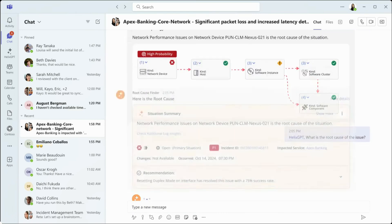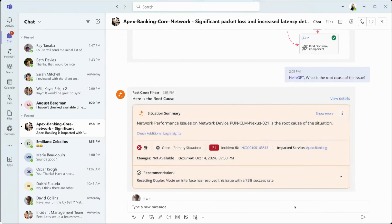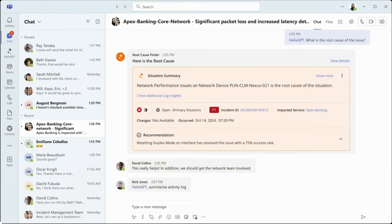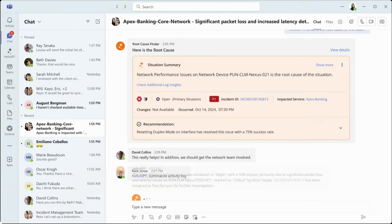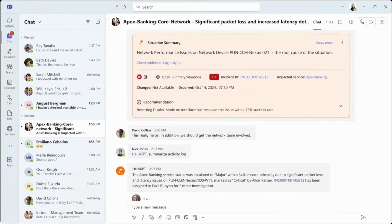The IT operator pulls in the network team to assist. Meanwhile, Nick, the service manager who missed earlier conversations, asks the bot for a quick summary of the activity log, catching him up in seconds.